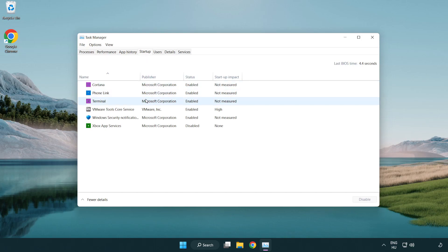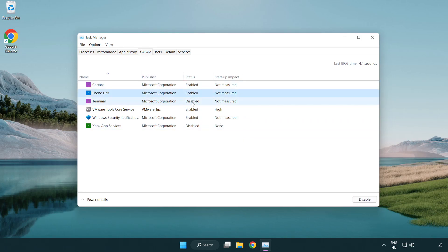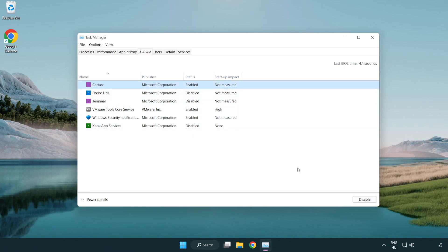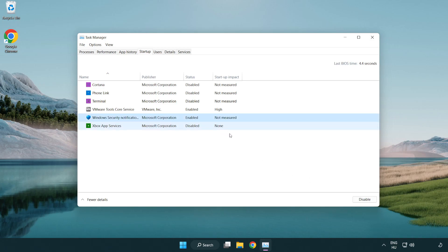Disable applications that are not needed at startup, then close the window.